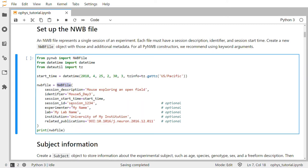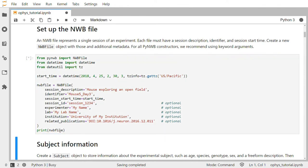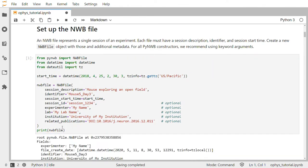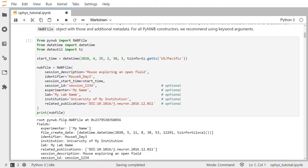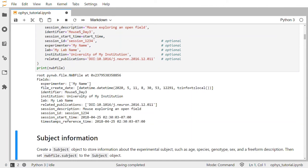We can print the NWB file object by simply calling print on the variable, and then you can see the information that we've entered into the NWB file printed out here.